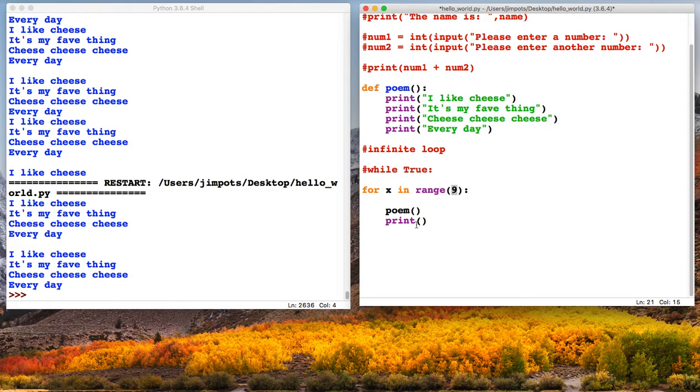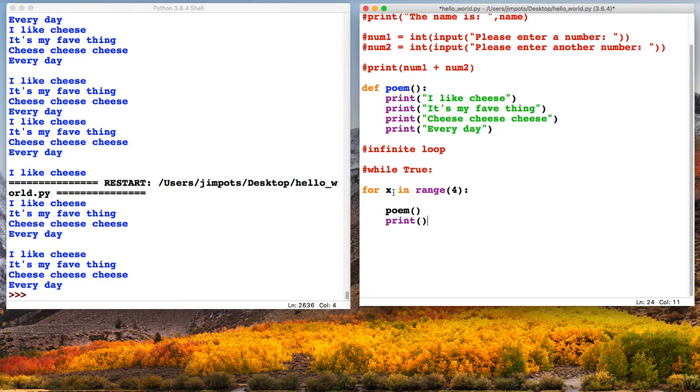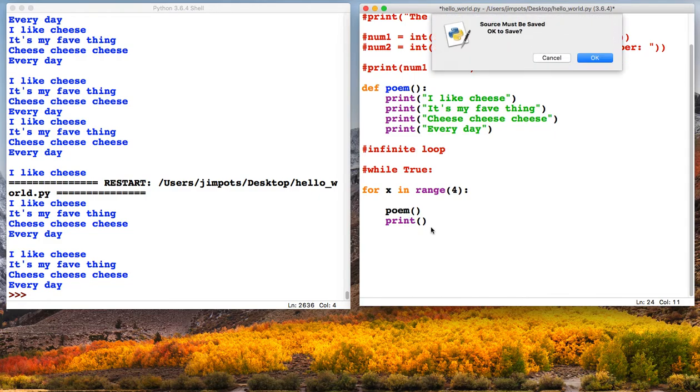We'll be able to count this because we have a print statement in between each one. Actually, let's take it down a couple of notches. Let's say 4. So for x in range 4, and then whatever we want to run for that amount of times indented underneath. Let's run it and see what happens.